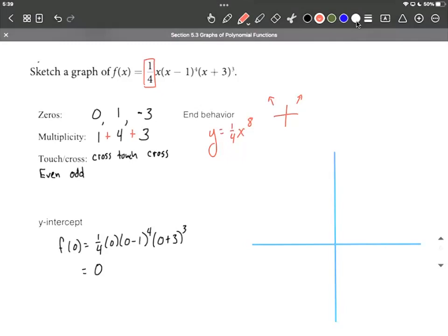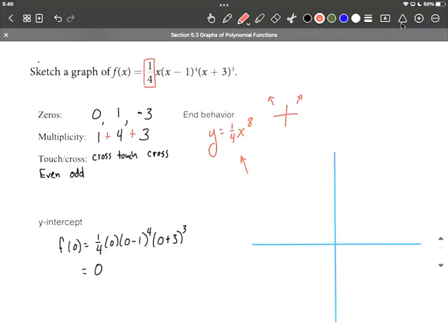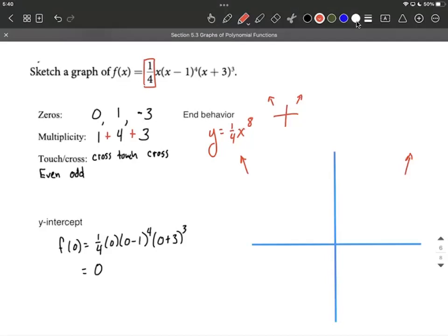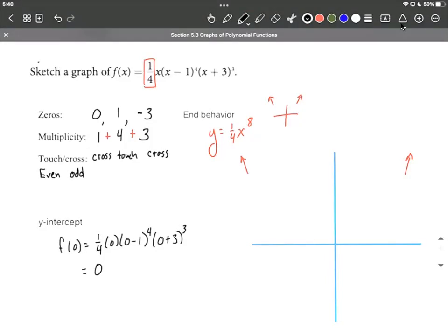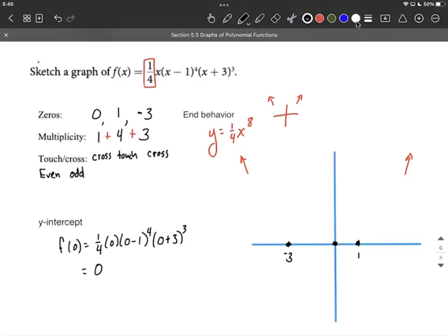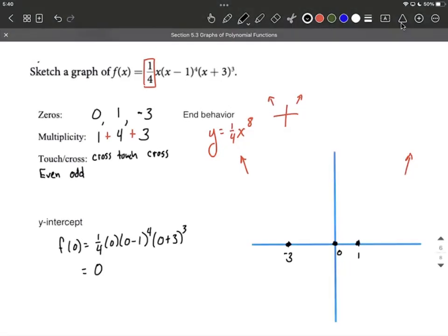Let's put all this information together and get a nice graph going for the original function. The end behavior has both ends going up, approaching positive infinity. Let's include our zeros at x=0, x=1, and x=−3. Our y-intercept happened to be at the exact same spot as one of our zeros, so I'm not going to include a separate point for that.